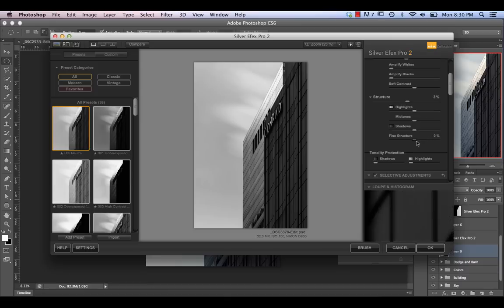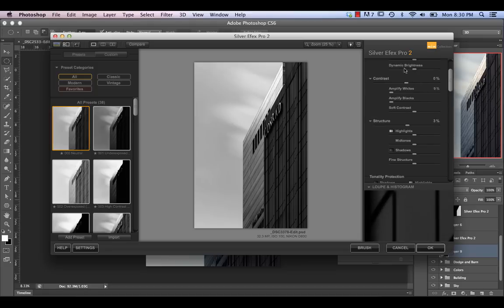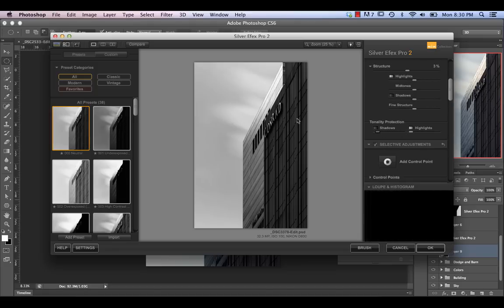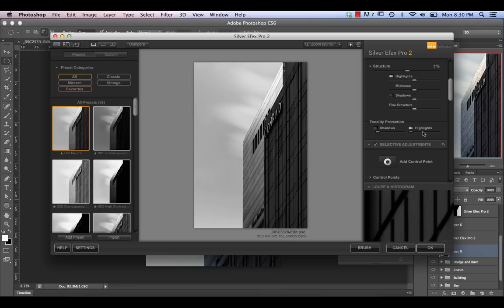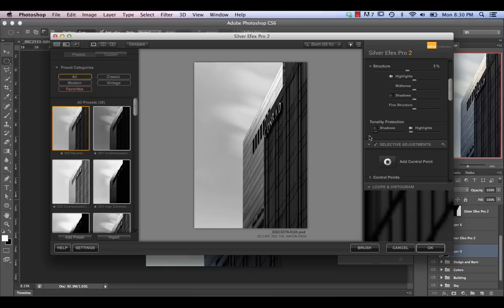Tonality protection is essentially what it says — how much of the original tonality do you want to bring through and preserve in the image? If we crank some of these values, I'll usually bring these up to around 20 percent so we don't completely destroy the original sort of value of our image.